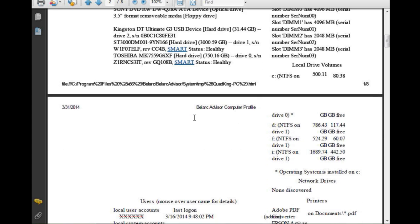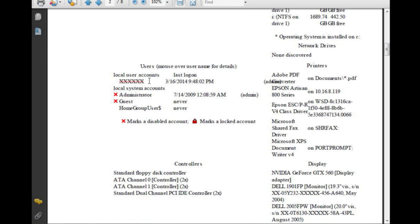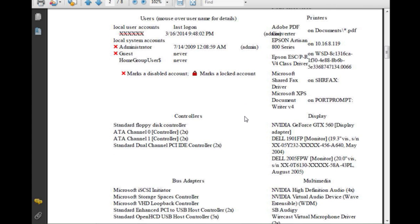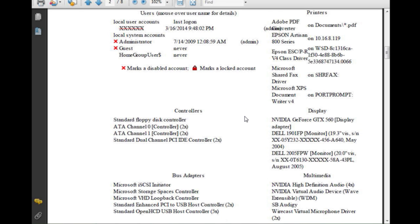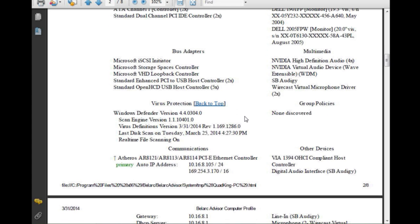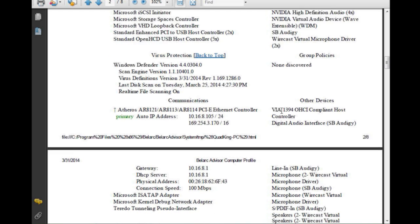It tells me what hard drives I have, how much memory I've got. The local user accounts I've crossed out so you can't see those, but you can see what type of printers I have, what drivers are installed, whether I have a floppy disk controller — which I don't — and a whole lot more. It shows I'm running Windows Defender, and the last disk scan was on March 25th, 2014.